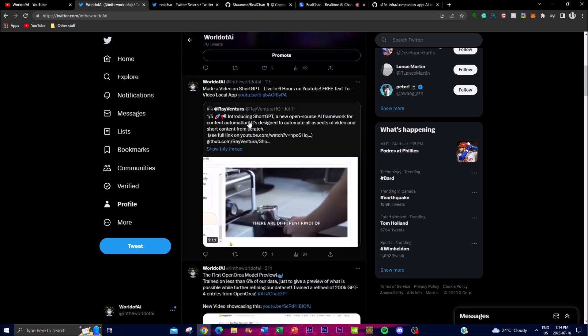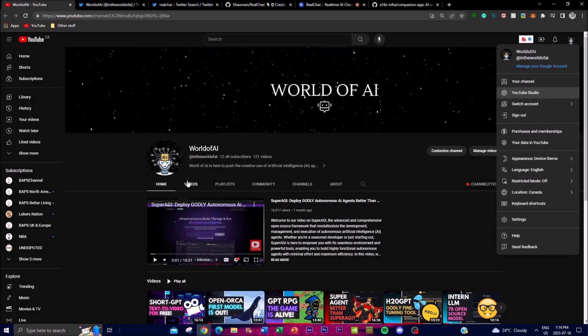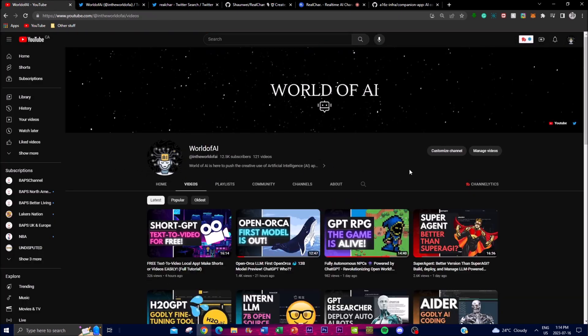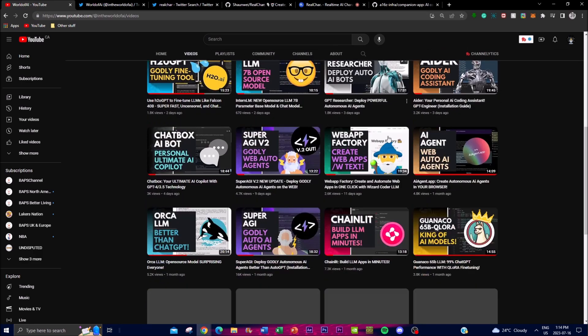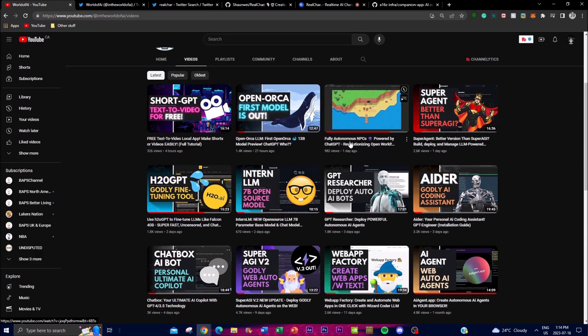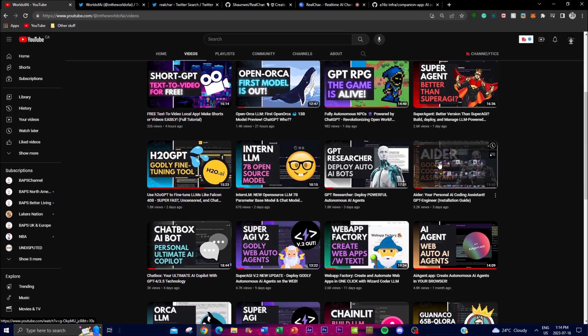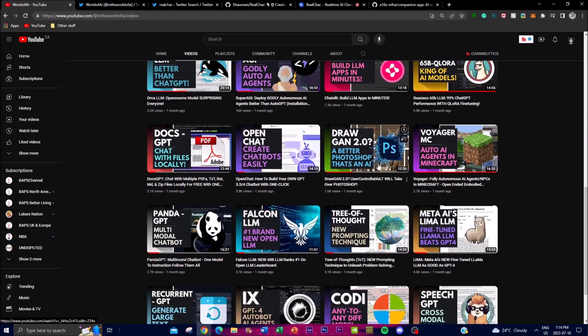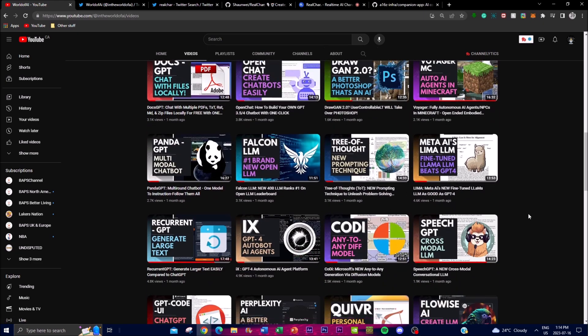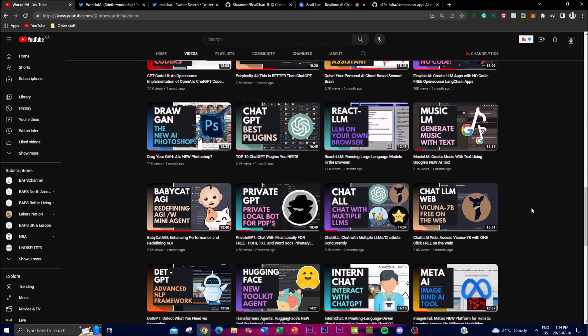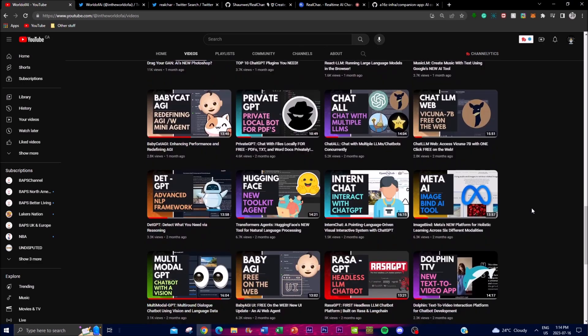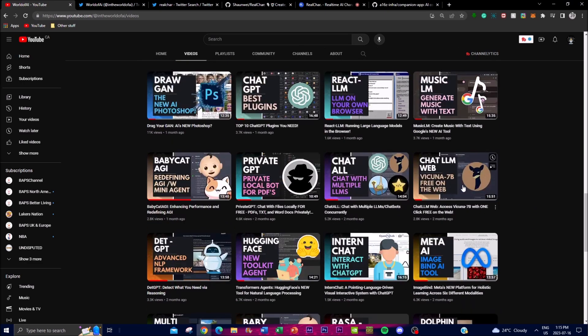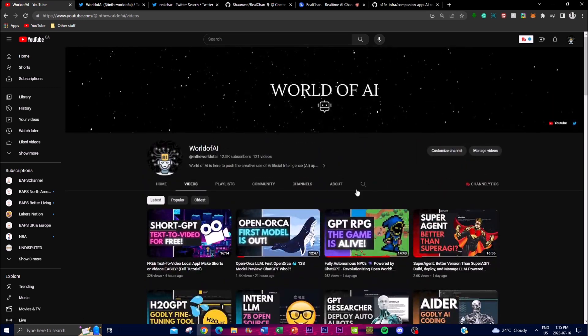If you guys haven't subscribed already, it would mean the whole world to me if you do so. I'm going to be posting the latest AI videos, so definitely stay tuned, subscribe, turn the notification bell, like this video, and comment anything you want to see in the future. If you haven't seen my previous videos, I highly recommend that you do so.